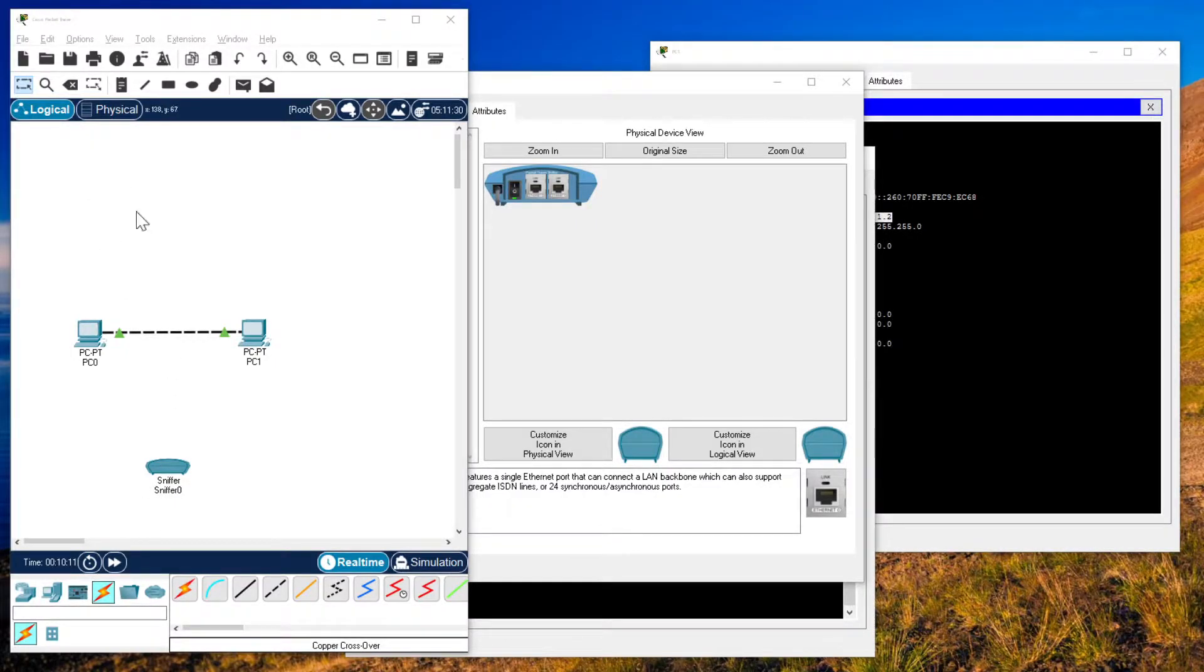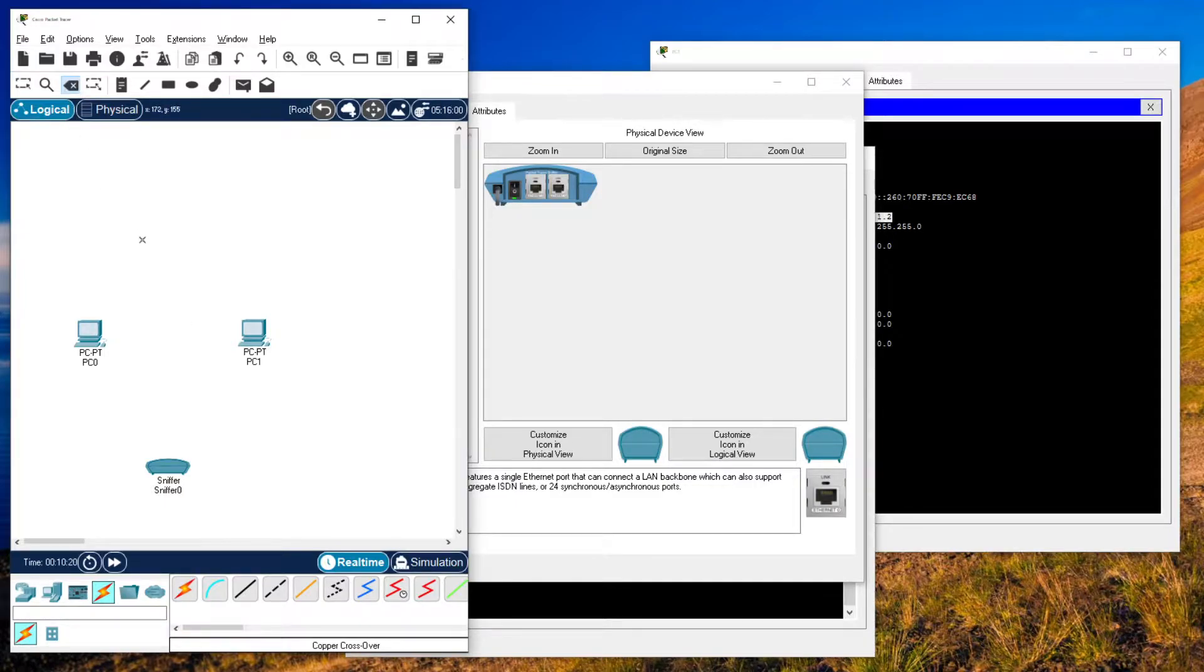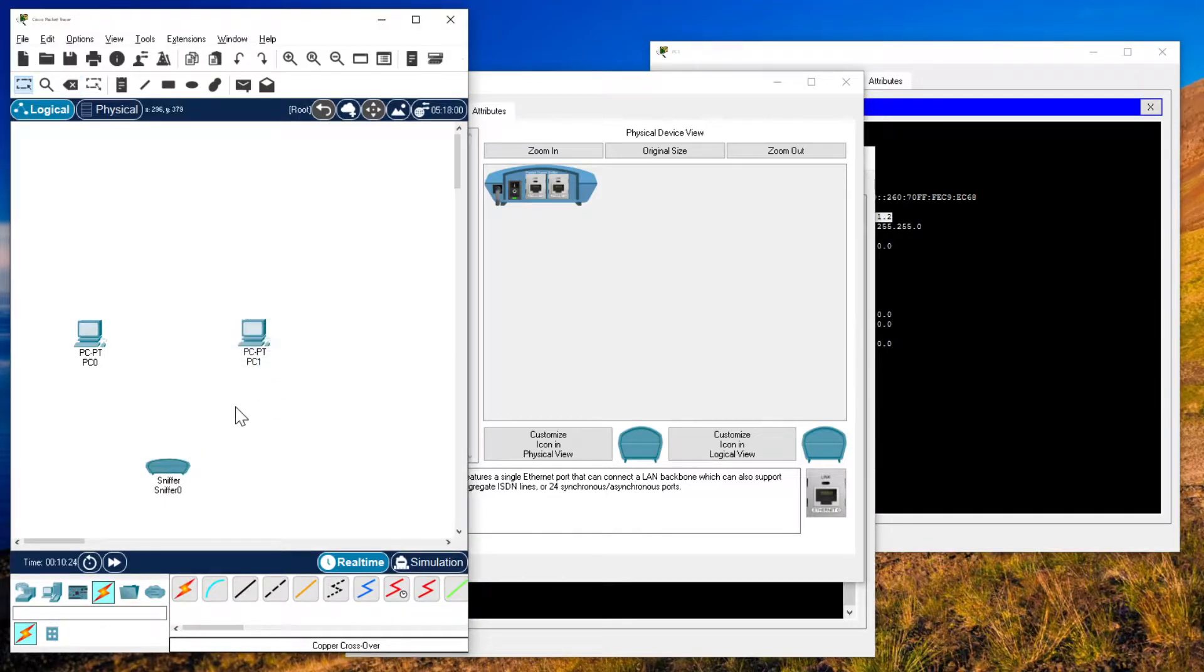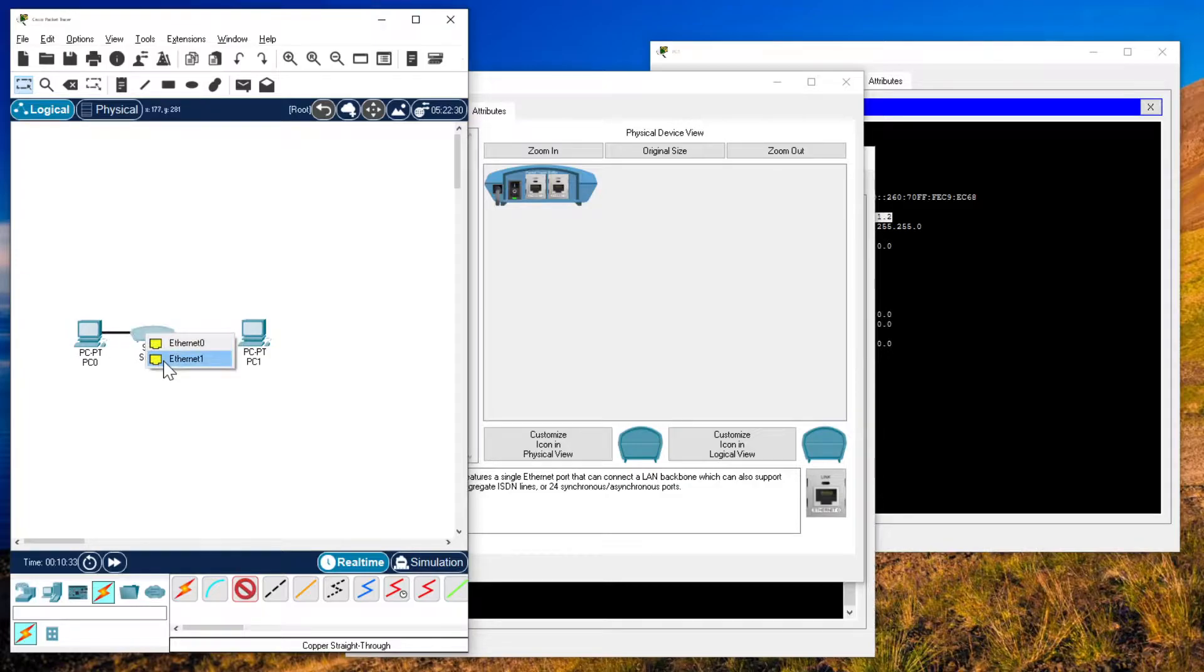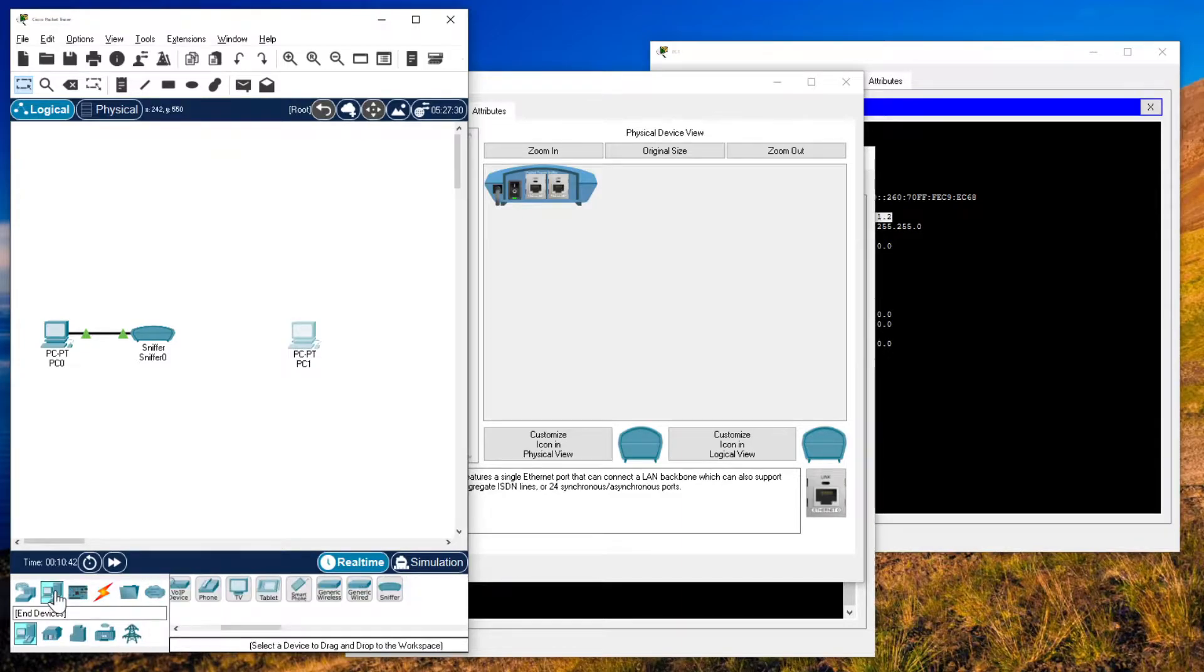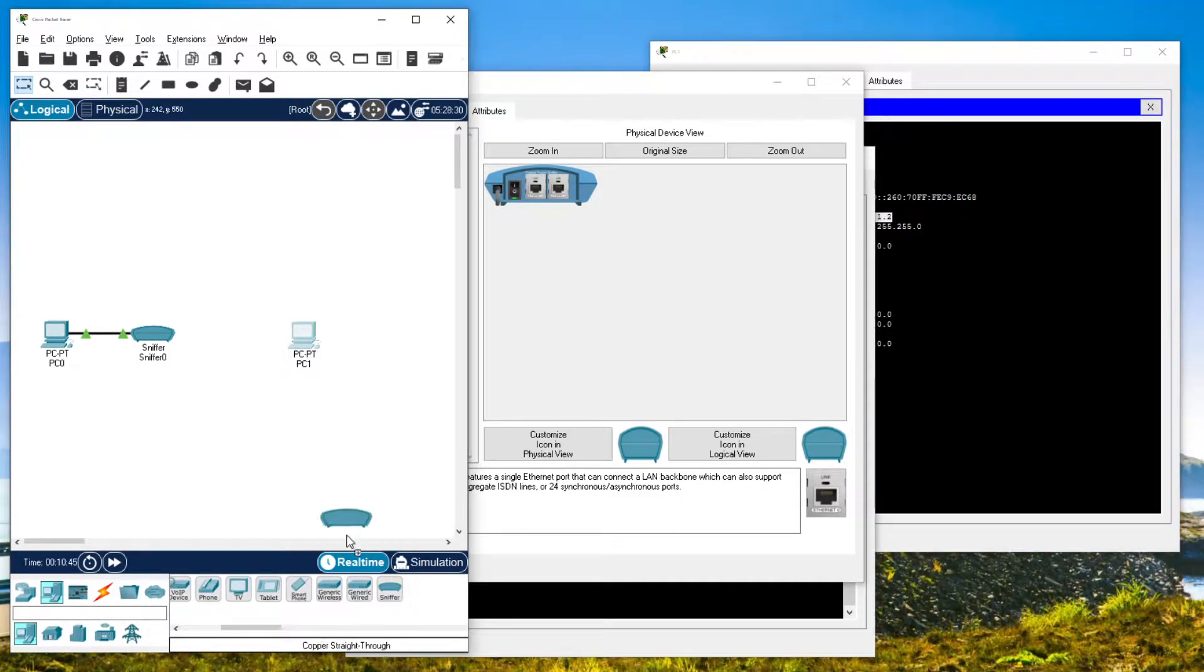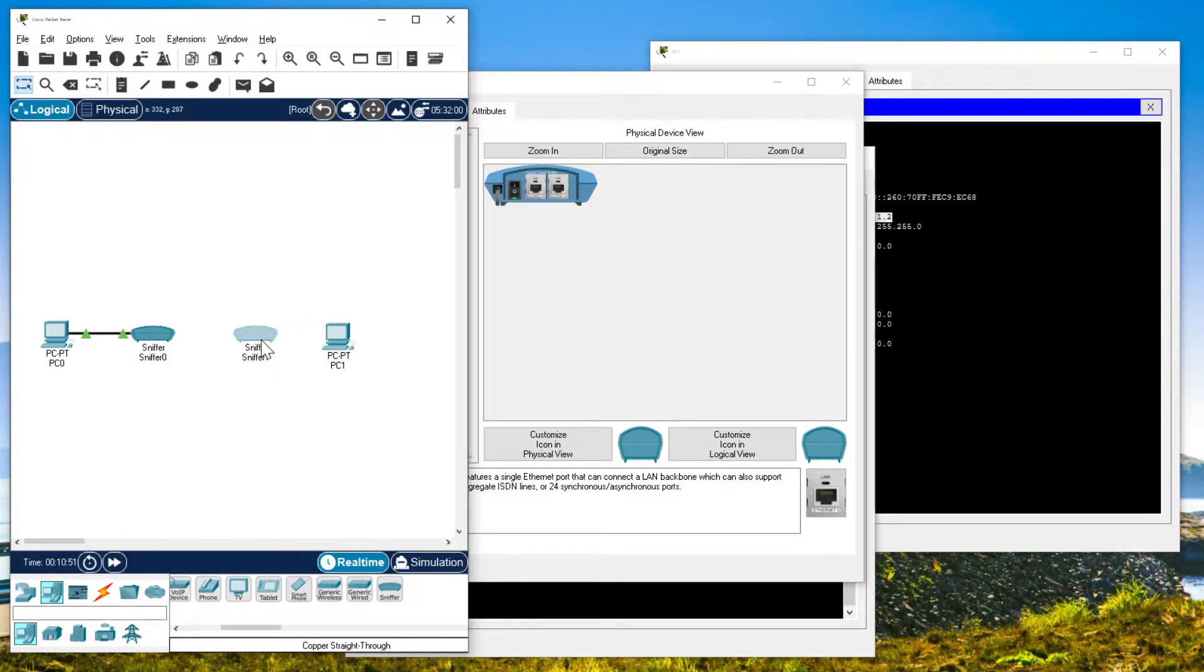We first need to delete our connection to add the sniffer. Hit this little button here, then that allows you to delete something. You have to reset it by clicking something else. Put the sniffer in place. Add a connection with port 0. Then, let's put another sniffer out here.